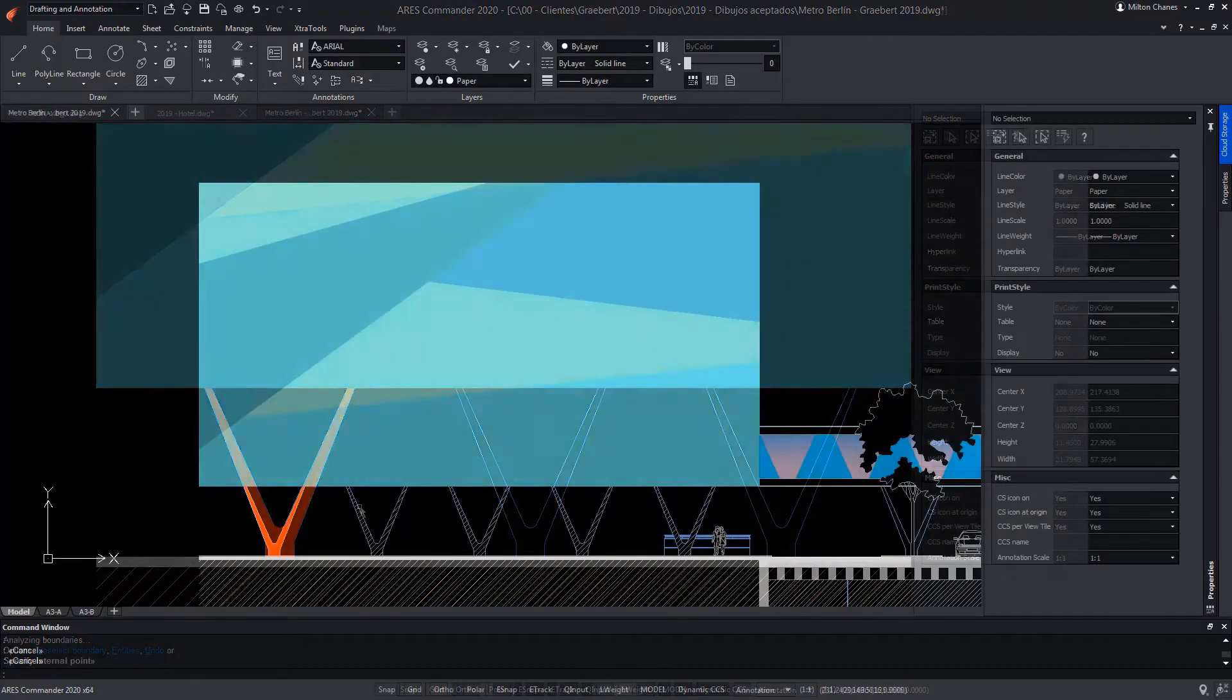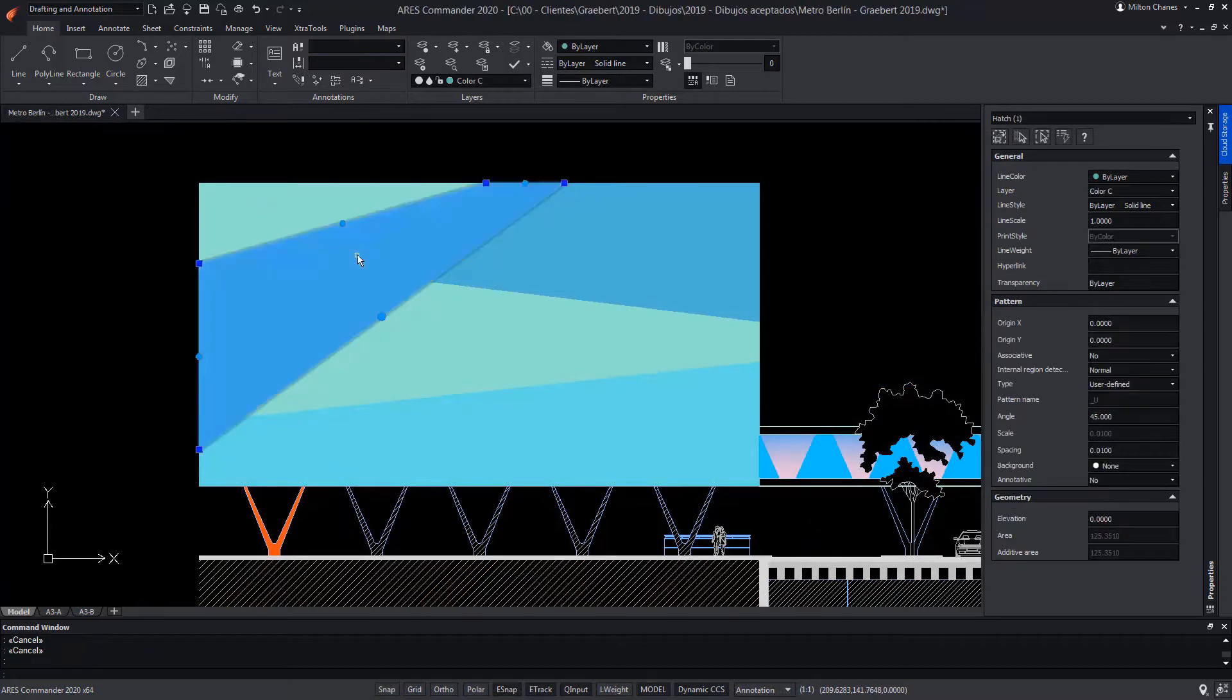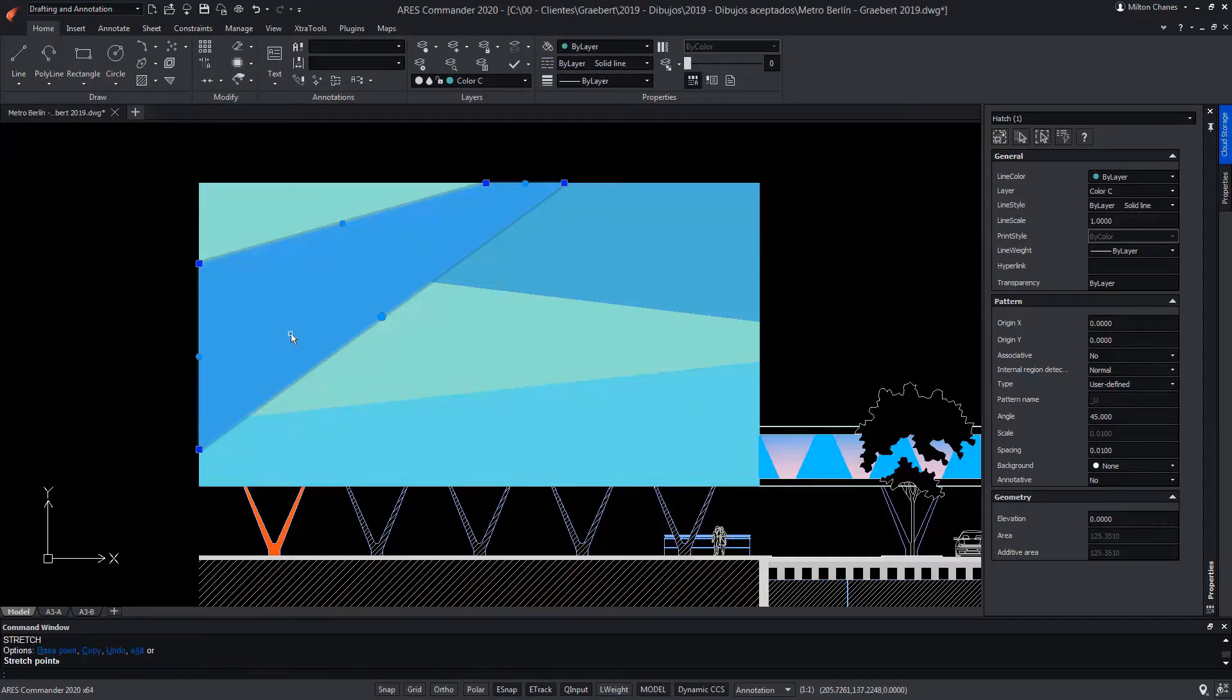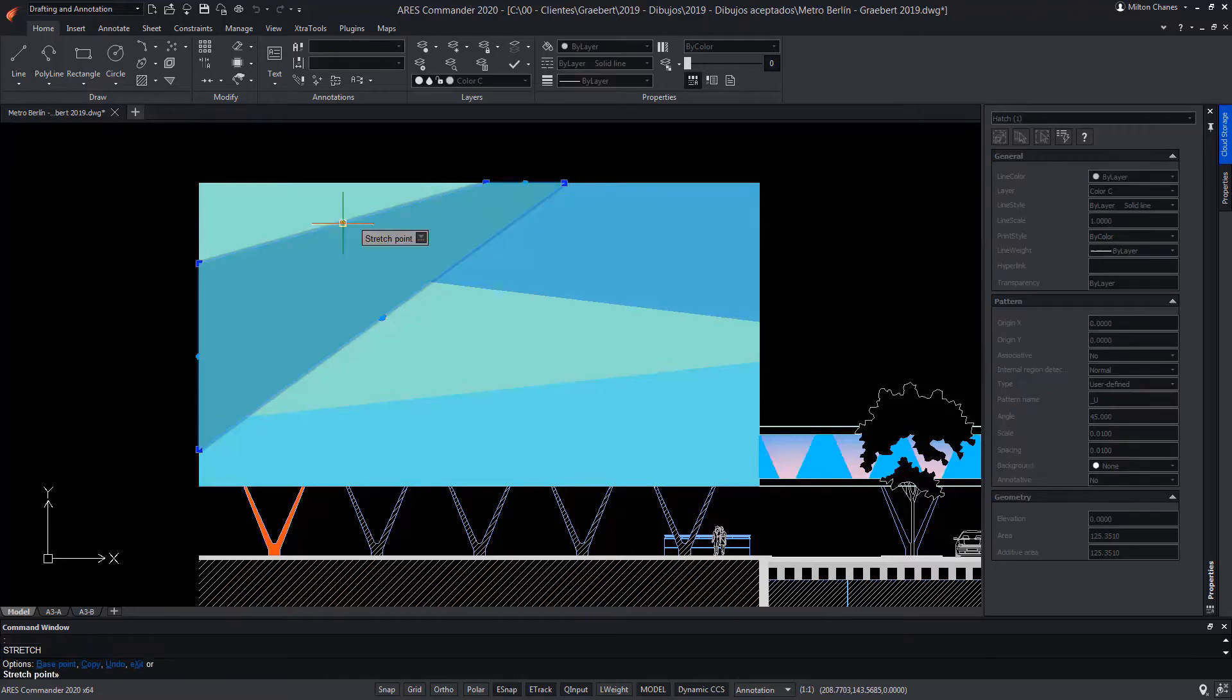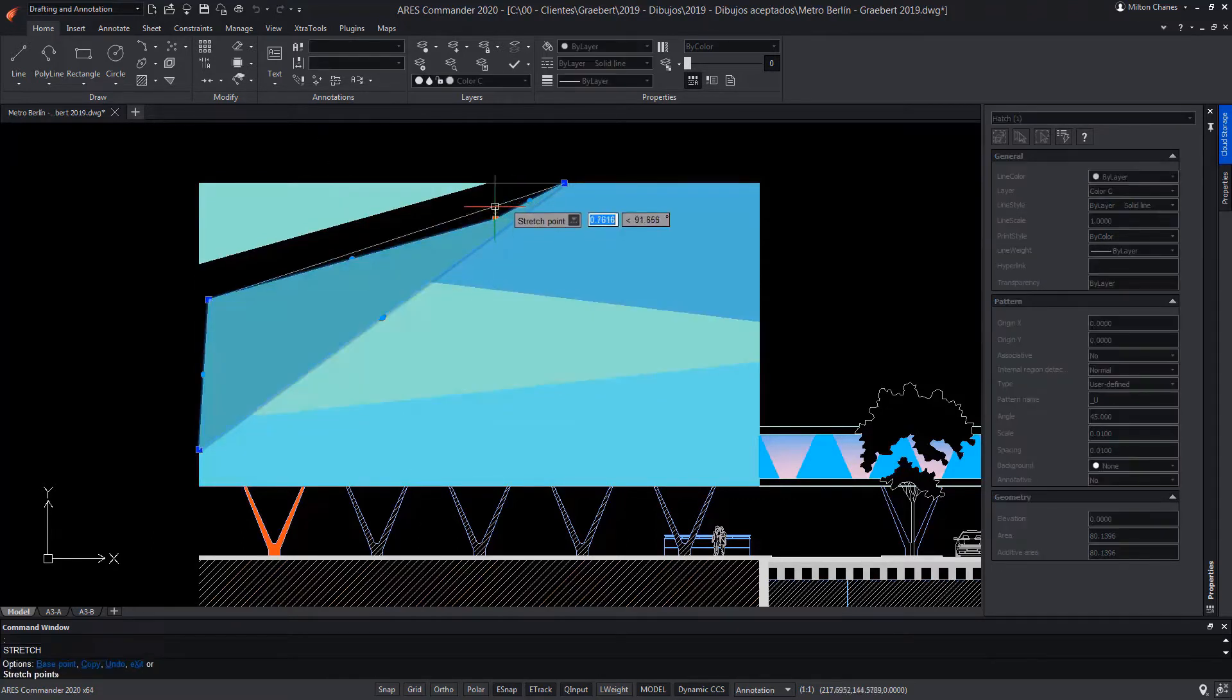Among the new functions, we can select the hatch as if it were an object, and although its construction depends on a contour, now the object can be manipulated independently through its grips. We can even move a whole side, dragging from its central grip, being able to adapt it to a particular shape manually.